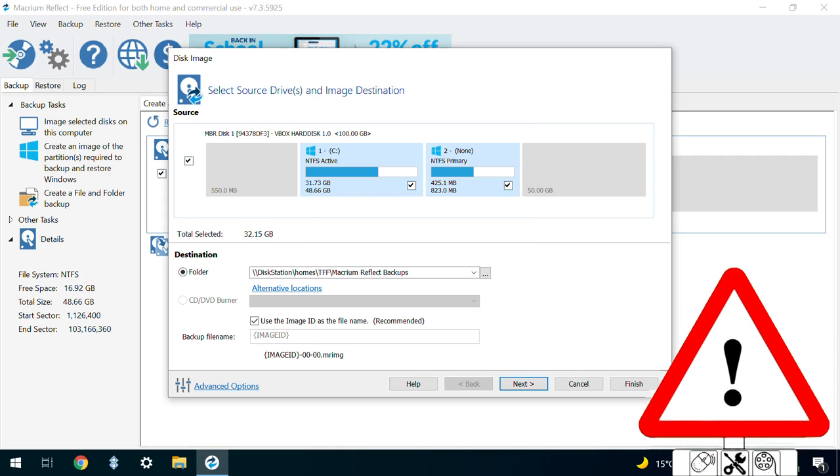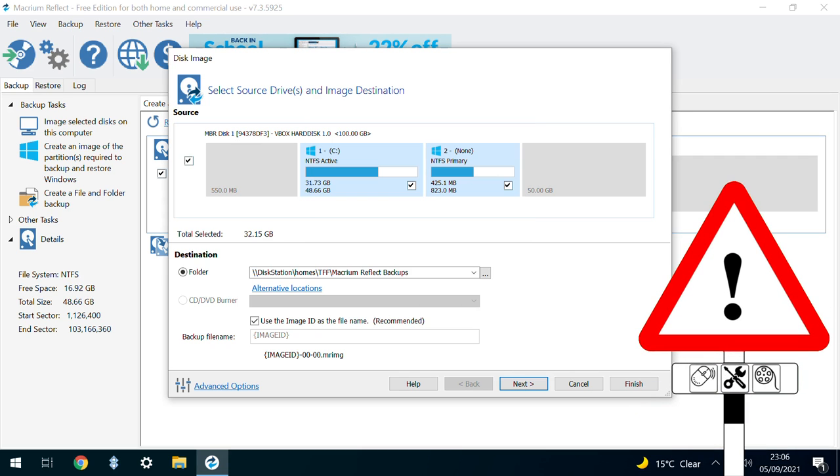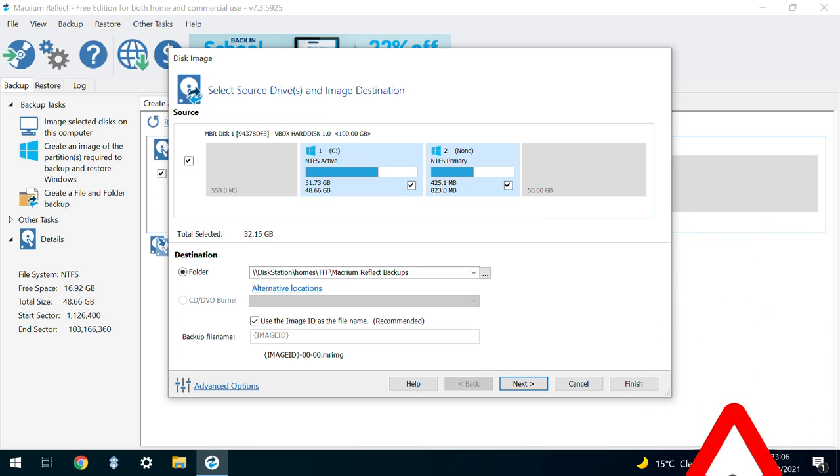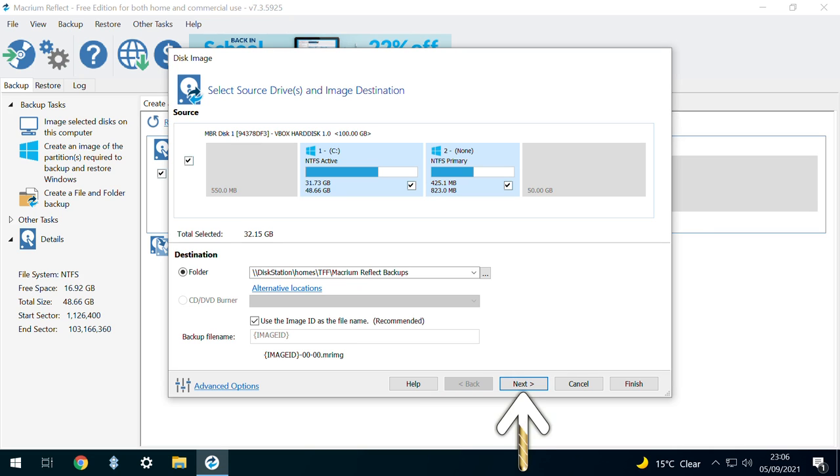In most usage cases, it isn't advisable to backup to the same drive as the source, as any damage to the source drive would then also potentially corrupt the backup. With our destination location confirmed, we click Next.